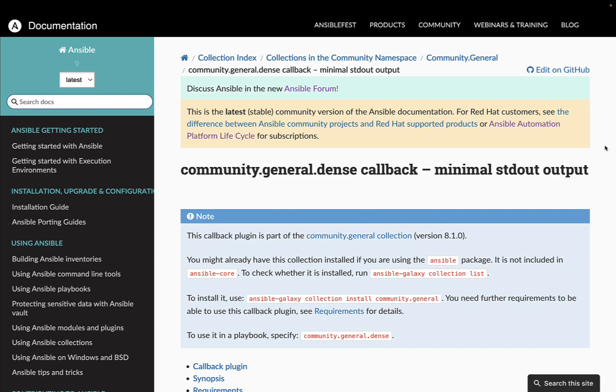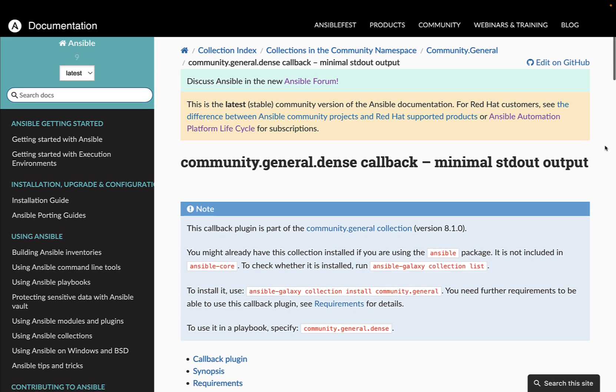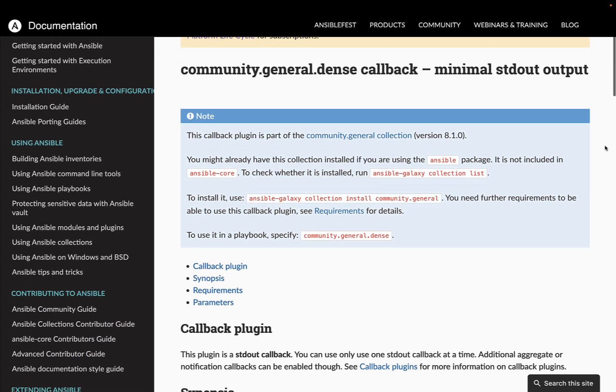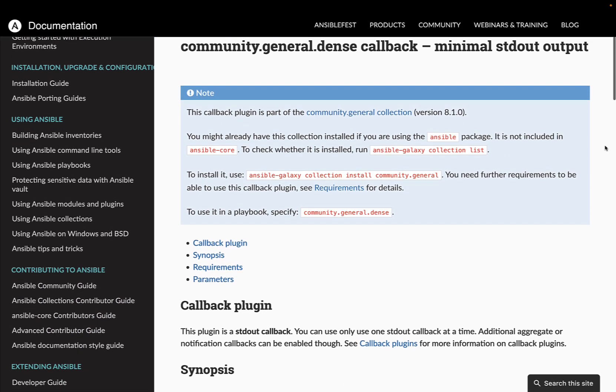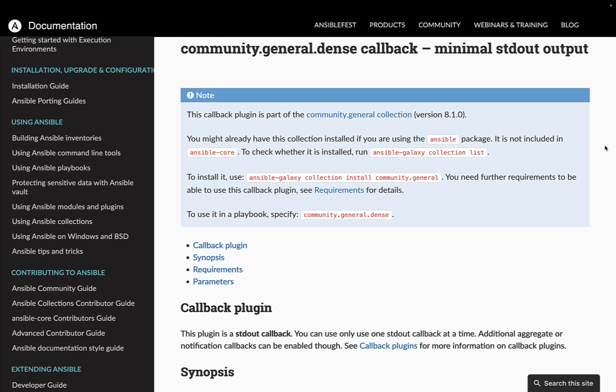How to simplify Ansible output with the community.general.dense callback plugin. One of the essential features of Ansible is its ability to provide feedback on the tasks it performs through output messages. In certain scenarios, especially when dealing with large-scale automation or integrating Ansible with other tools, reducing the verbosity of the output becomes crucial.